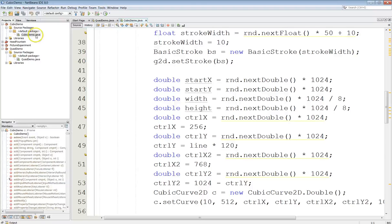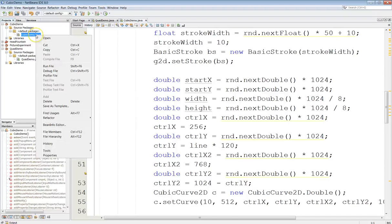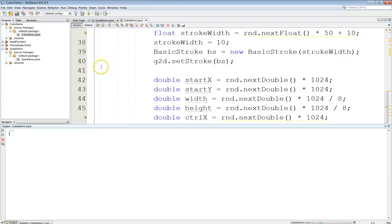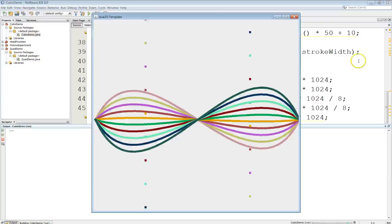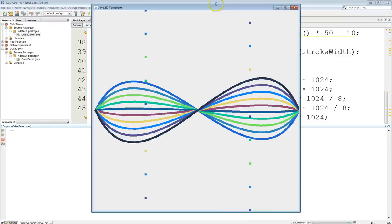So you should be able to see this. Let's run our program. And again here you can see how the control points work.